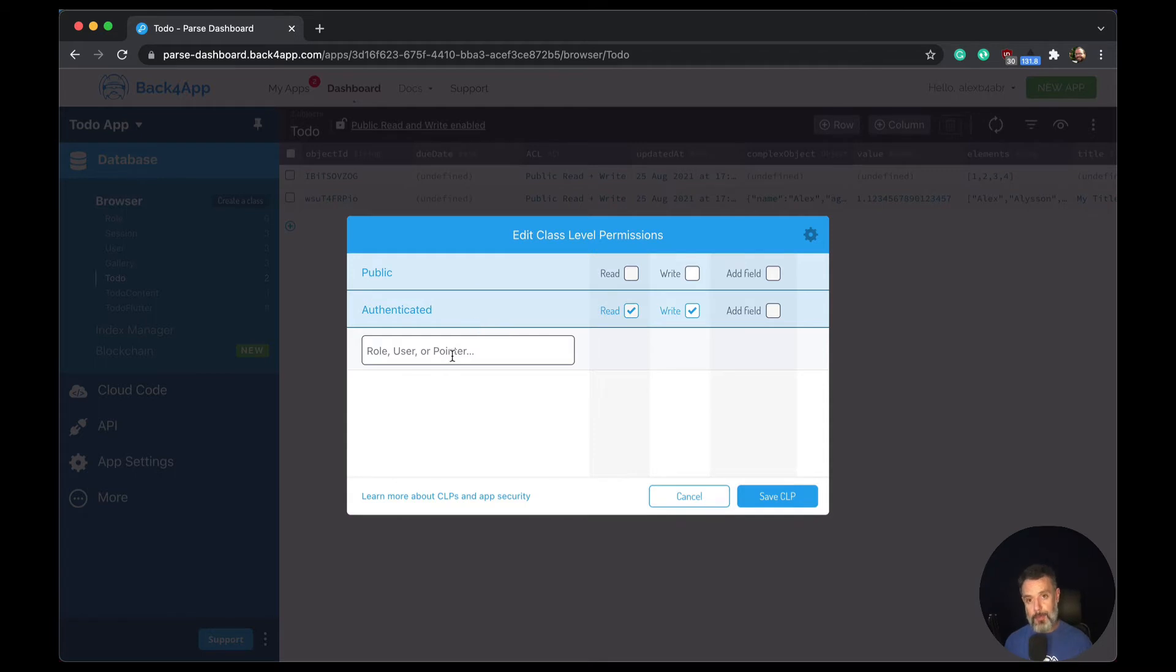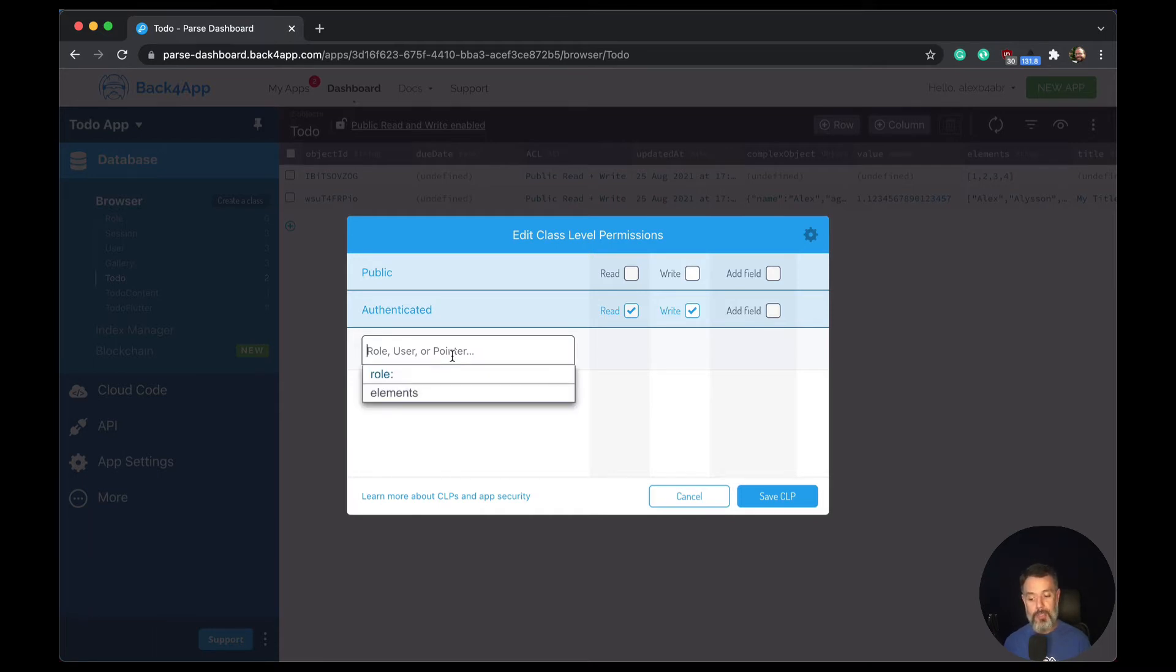If you have users or roles specifically that you want to set different CLPs, all you have to do is choose the roles from here and check their permissions.